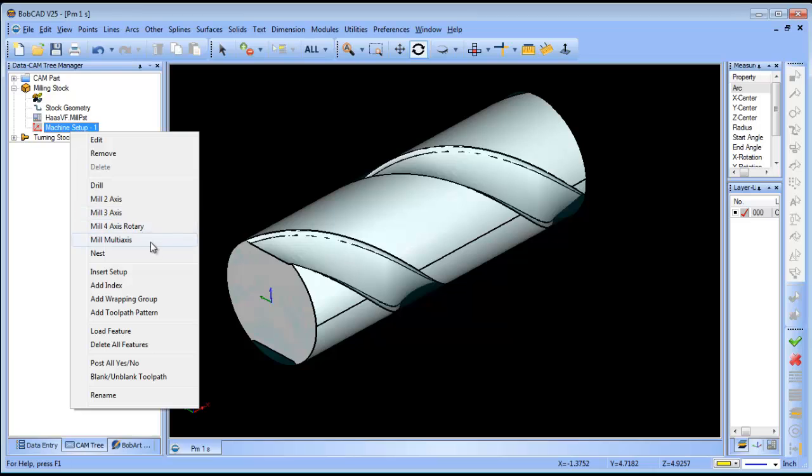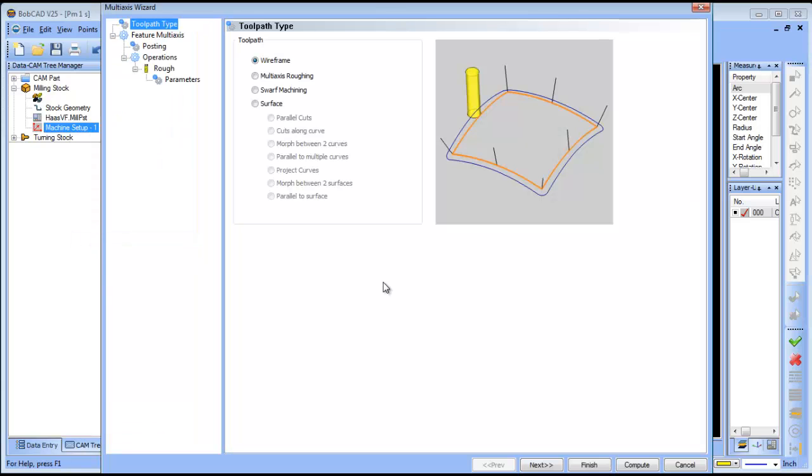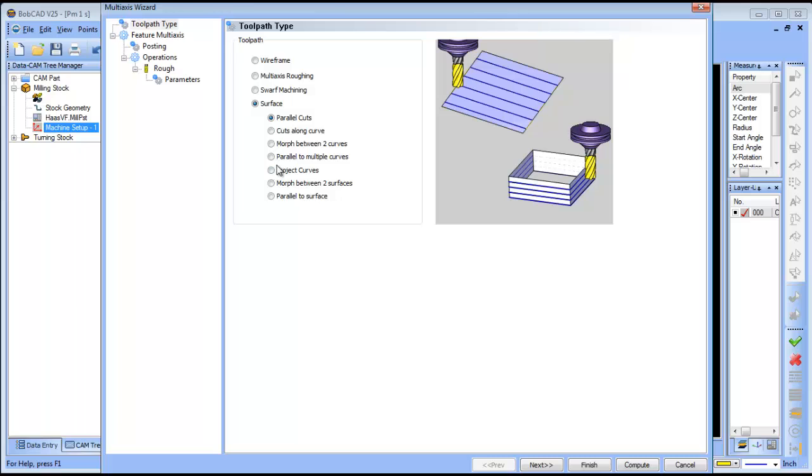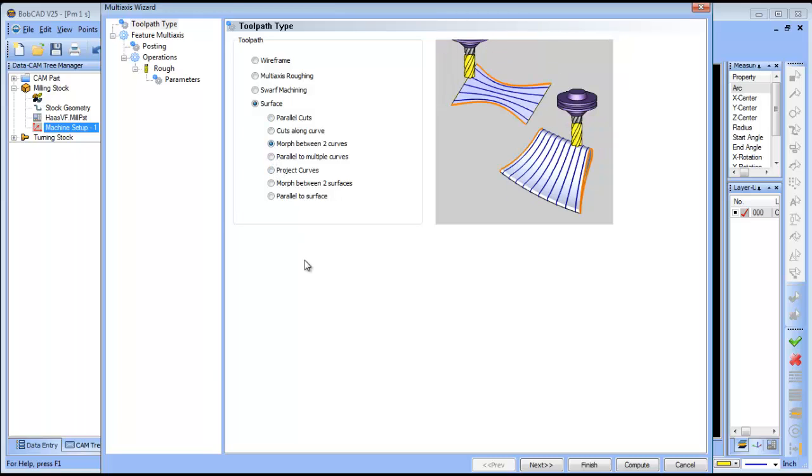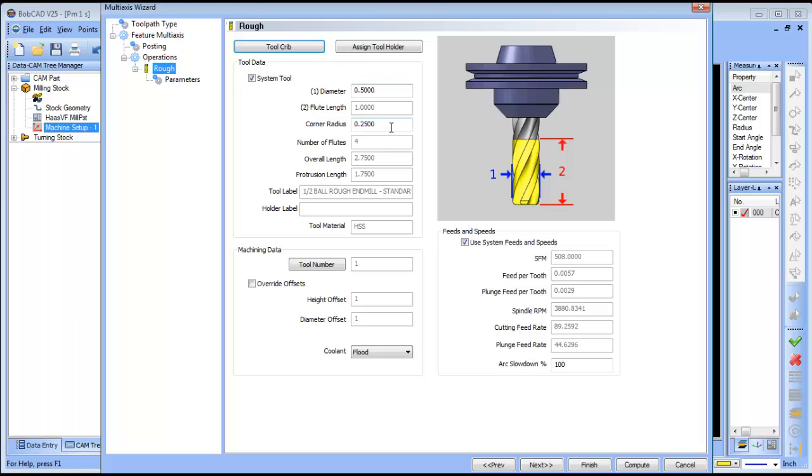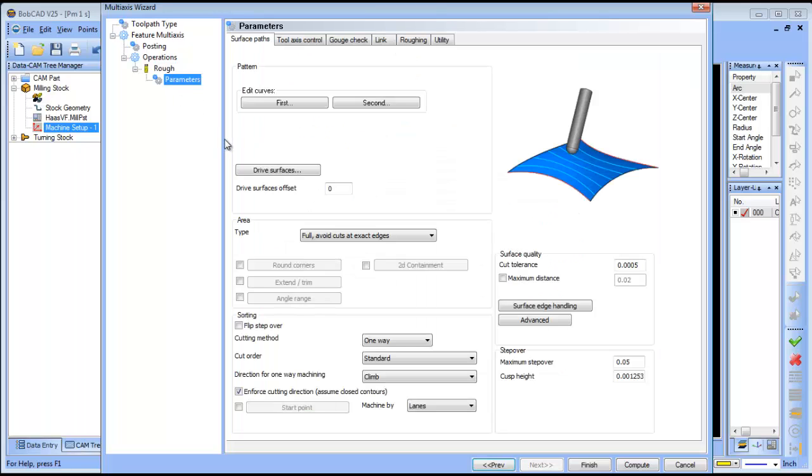I'm going to load in the multi-axis option, choose the surface-based strategy, and choose morph between two curves. I'm just going to use a half-inch ball end mill and get into the dialogue.